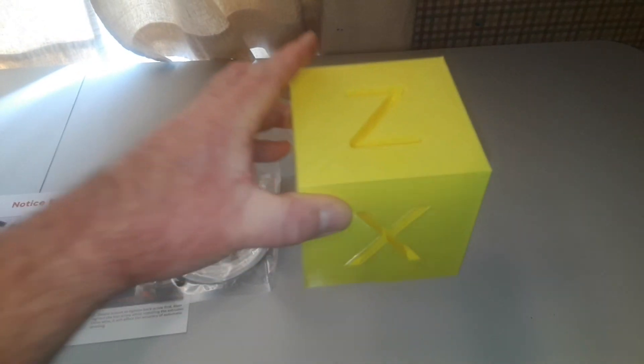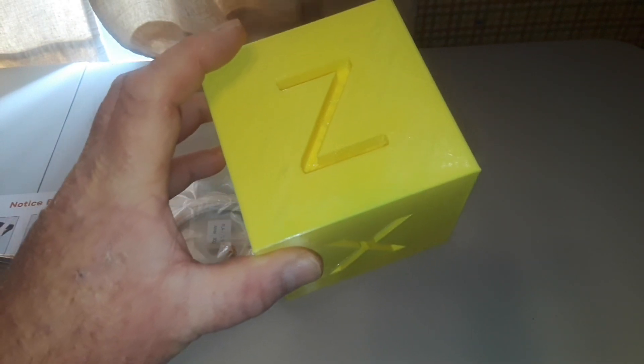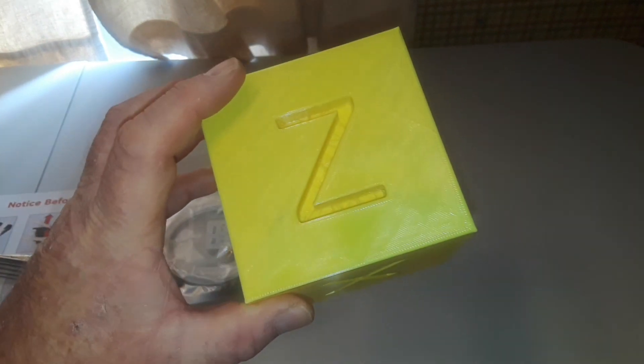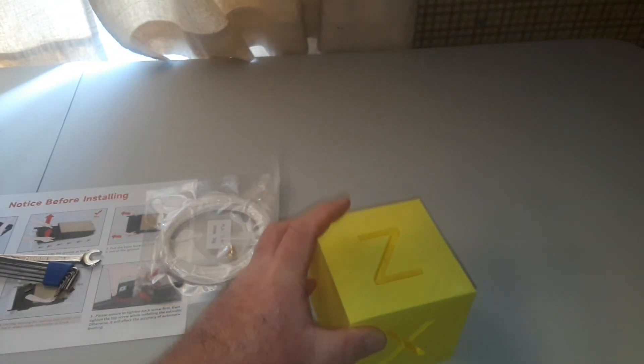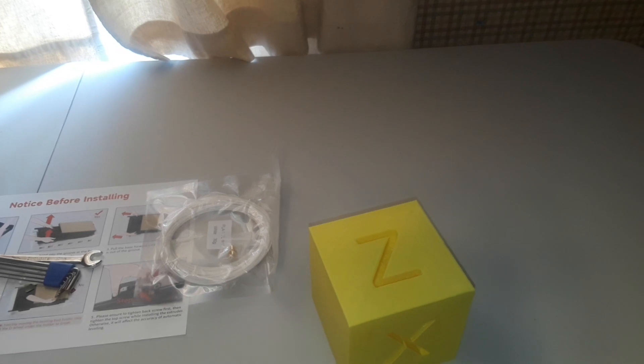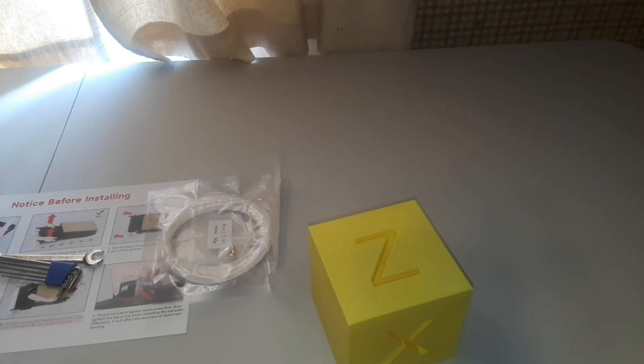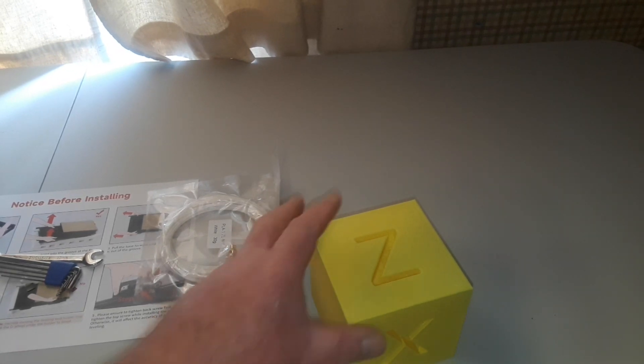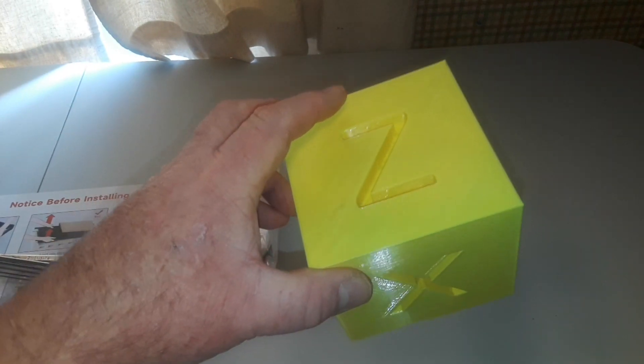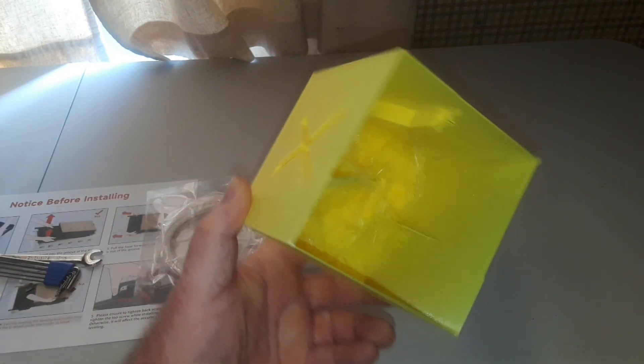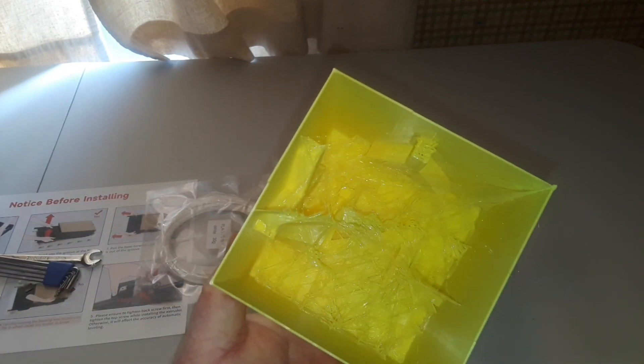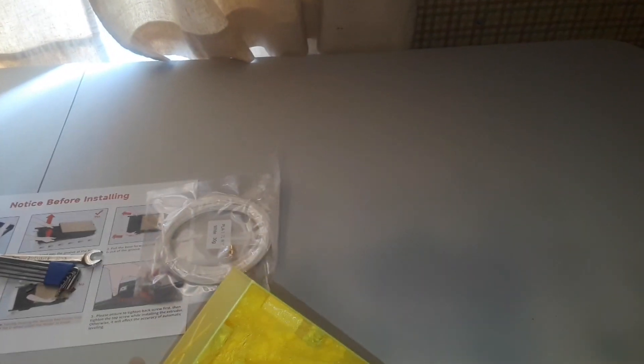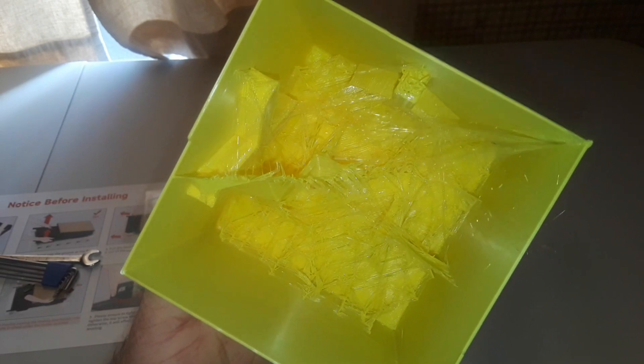So I did something on my own. I made an incredibly large calibration cube. These are generally 20 centimeters, mine is 100 centimeters. And I'll tell you, the PEI sheet on that printer is great because when I pulled off my calibration cube I pulled the bottom right off of it.